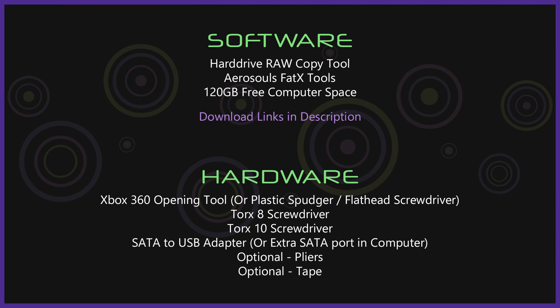For hardware I recommend an Xbox 360 opening tool or you can use a plastic spudger or a flathead screwdriver but you risk scratching your case if you use a screwdriver. A Torx 8 and Torx 10 screwdriver. A SATA to USB adapter to connect the hard drive to your computer or you can even use an extra SATA port inside of your computer. And these are optional but some tape and pliers.